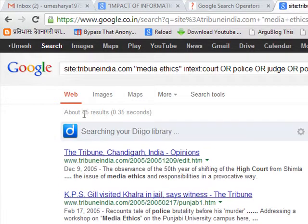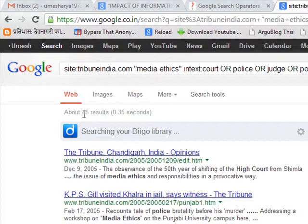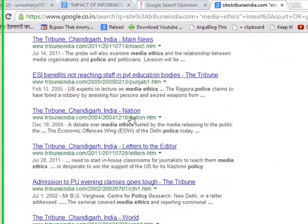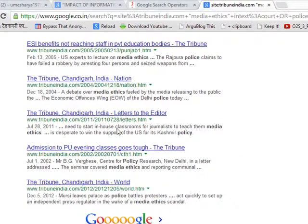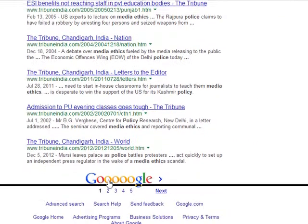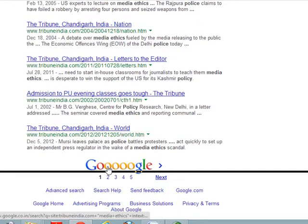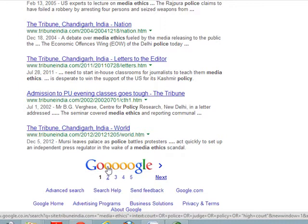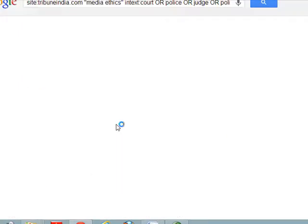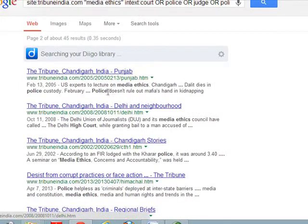It shows only forty-five results. Now these results are highly focused ones. You can go to the different pages and download these web pages and take a printout. This is your data collection for the research.